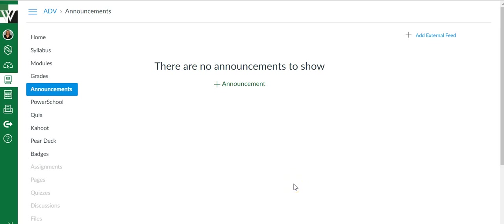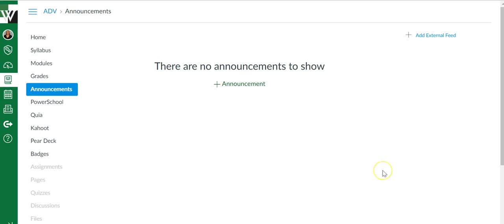So you want to send out an announcement to all of your students at once. Maybe you forgot to pass out the study guide to second period, or maybe tomorrow is supposed to be a test but you now know that you're not going to be at school and you want to move the test to Wednesday. For whatever reason, you want to send an announcement out to all of your students at the same time.